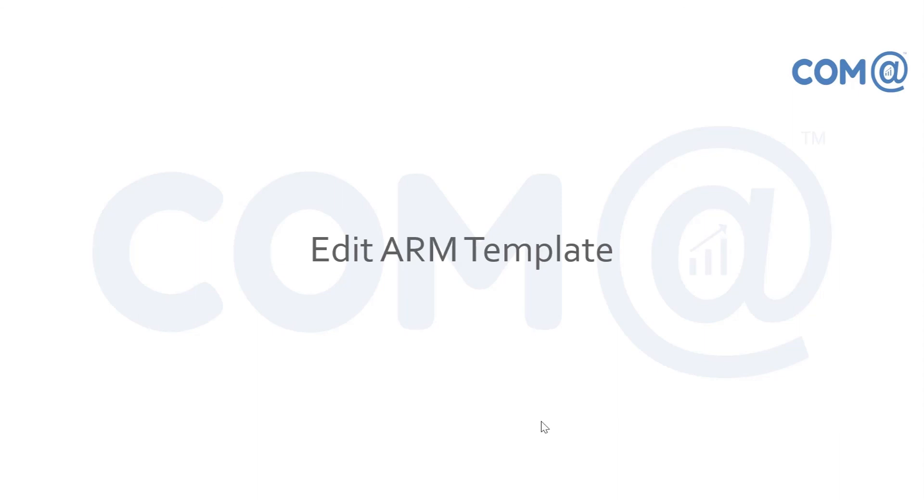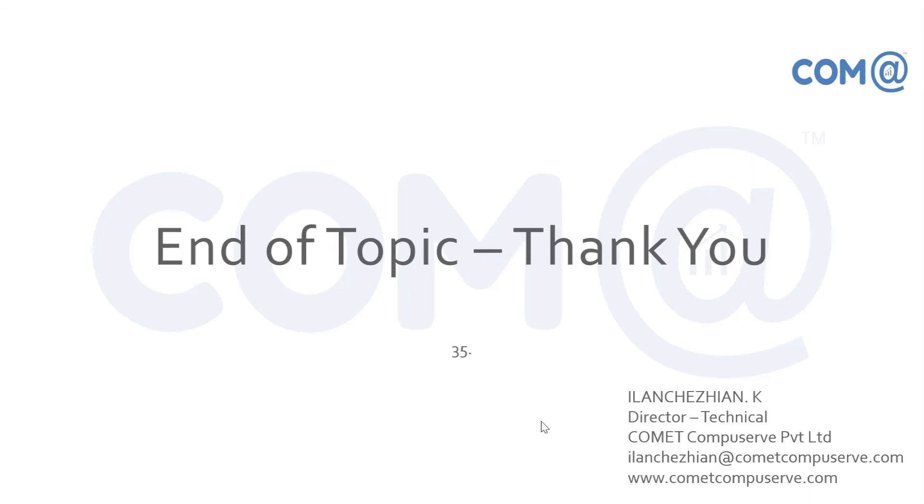That's all for this demonstration on how to edit a template and use it to deploy a Windows virtual machine. We'll see that in the next video. Until then, bye bye.